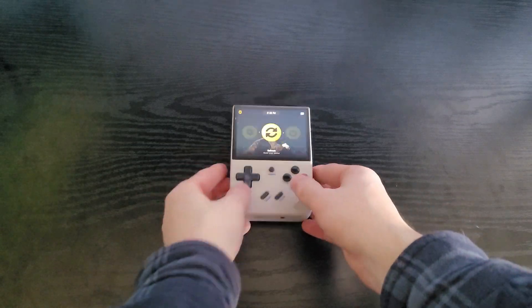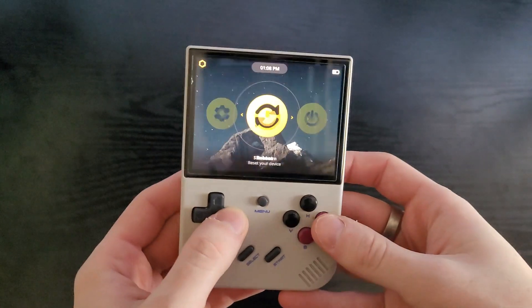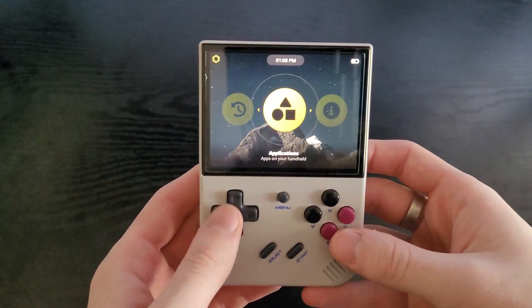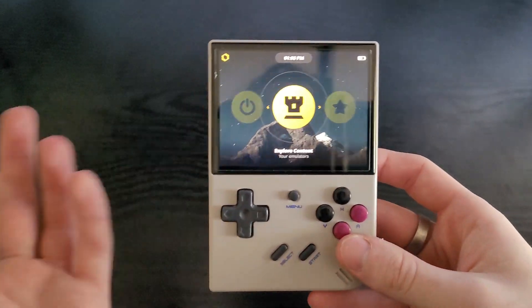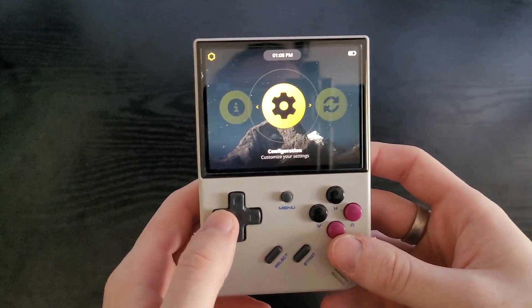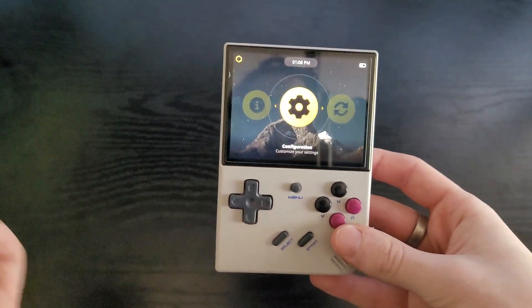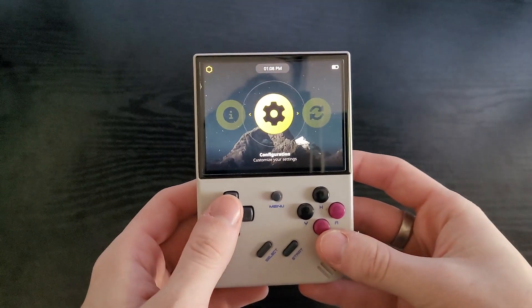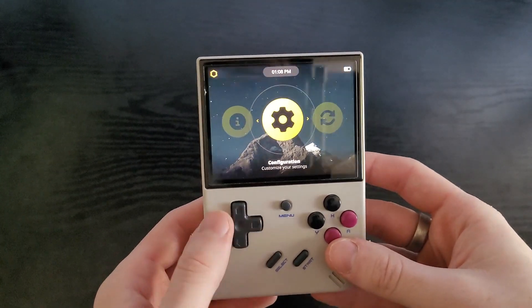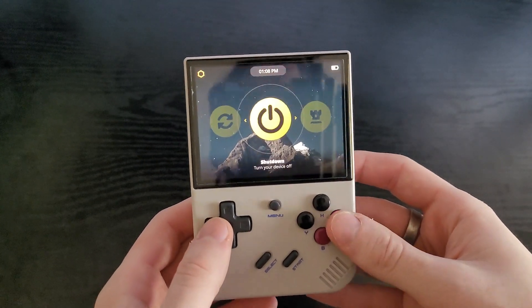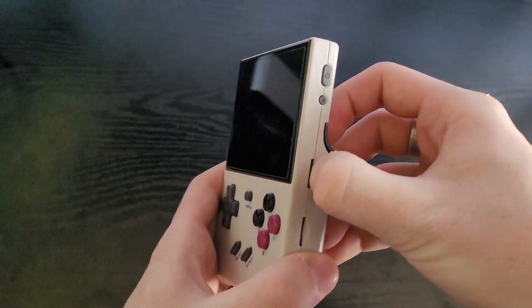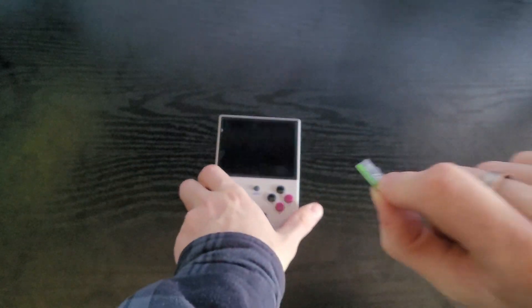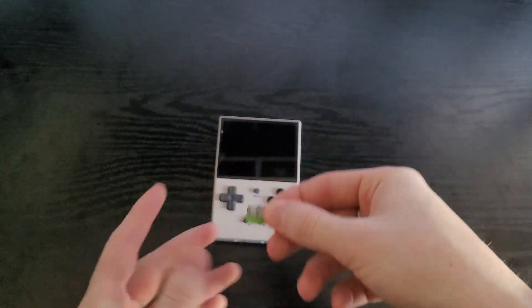And after a bit of waiting around, it should boot up to this menu. So at this point, the operating system is set up on the SD card, but we don't have any games or anything on here. So let's go back to the computer and set all that up. Go ahead, shut your device down and then eject the SD card, put it into your computer and we'll continue over there.